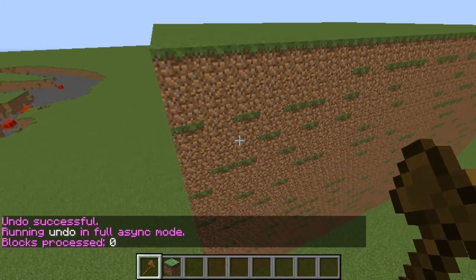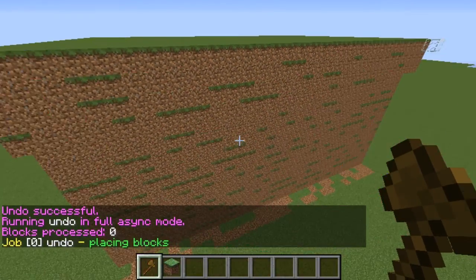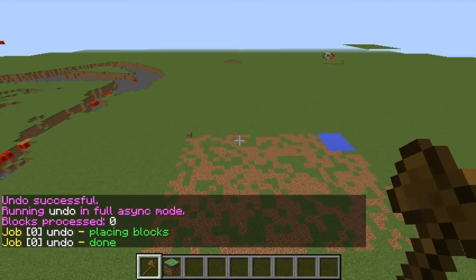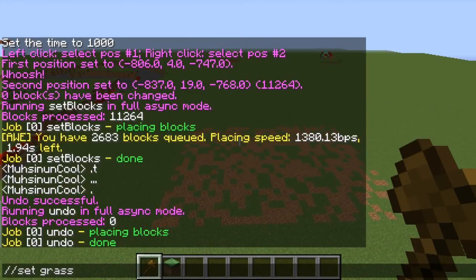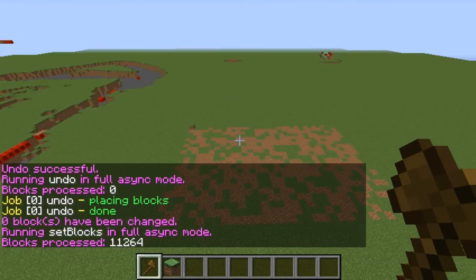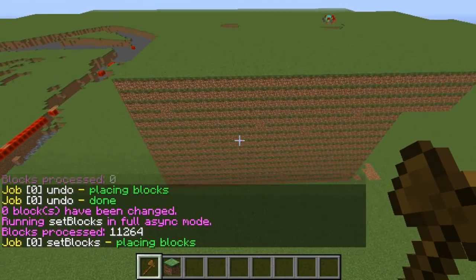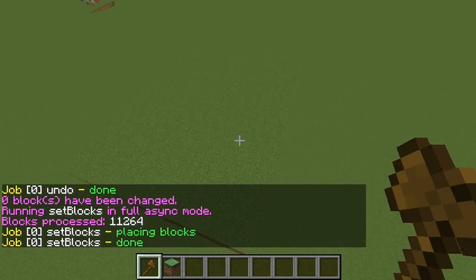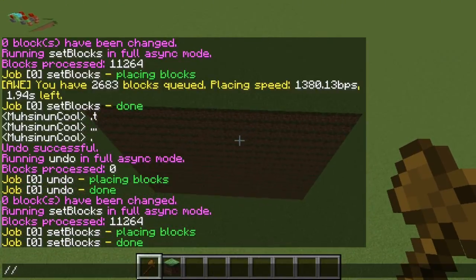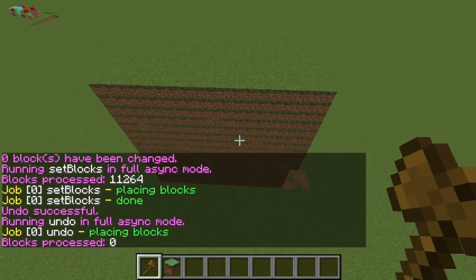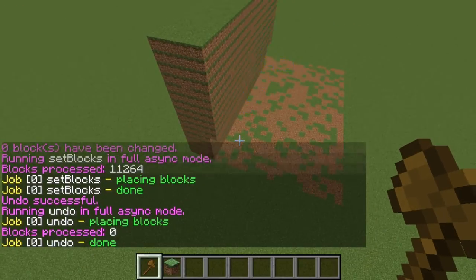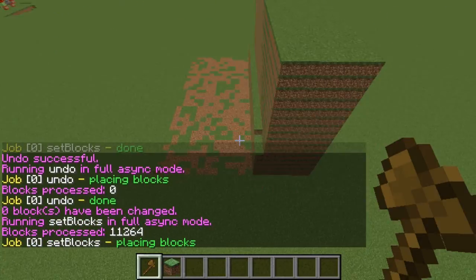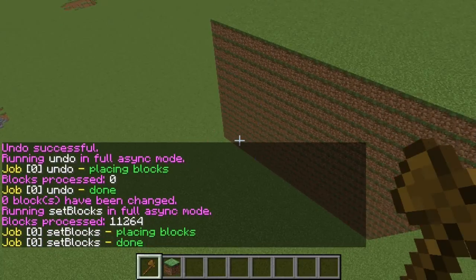Let me just undo this. You see how it's taking away chunk by chunk by chunk. Let me do it again — I set it to grass. You see how it does this chunk, and then that chunk, and then that chunk, and that chunk. It processes the blocks chunk by chunk rather than all at once.